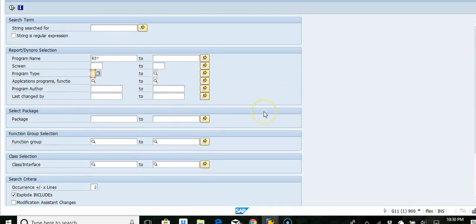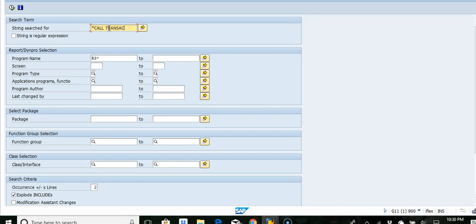You can also look at some key statements. For example, let's say you want to search for call transaction.